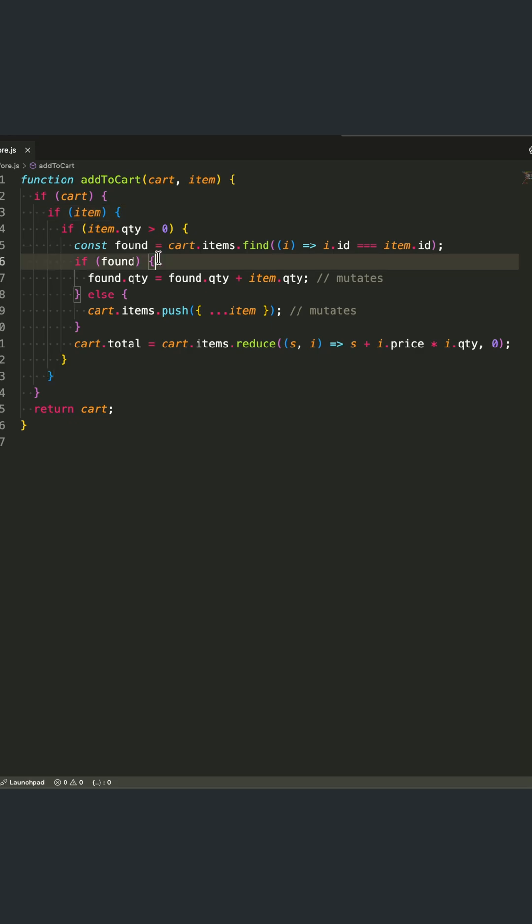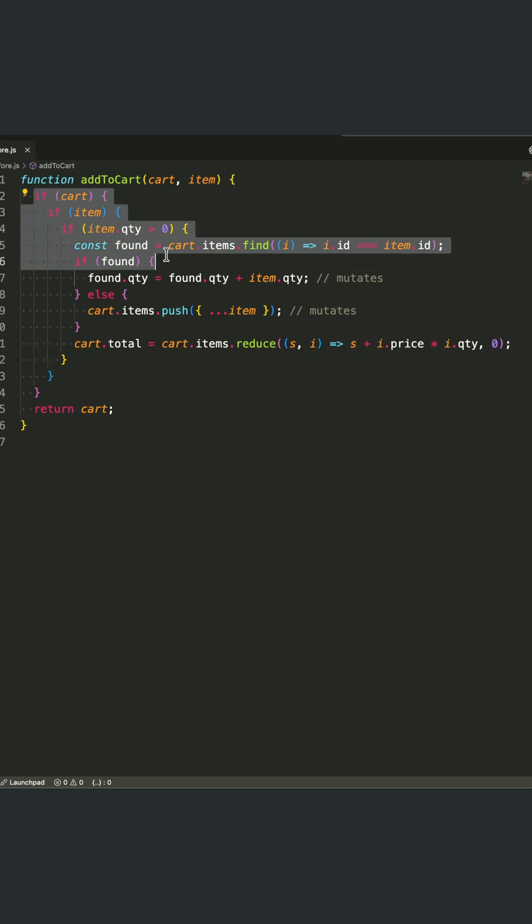Looking at the before version, we have four levels of nested if statements just to handle basic validation. This creates what's called the pyramid of doom, code that keeps indenting further and further right, making it hard to follow.